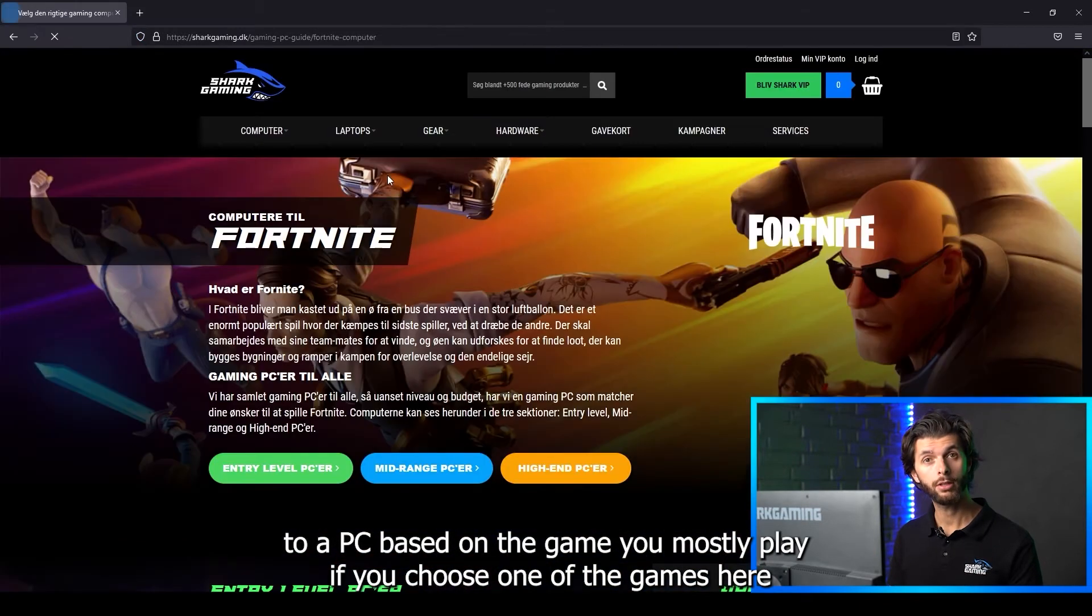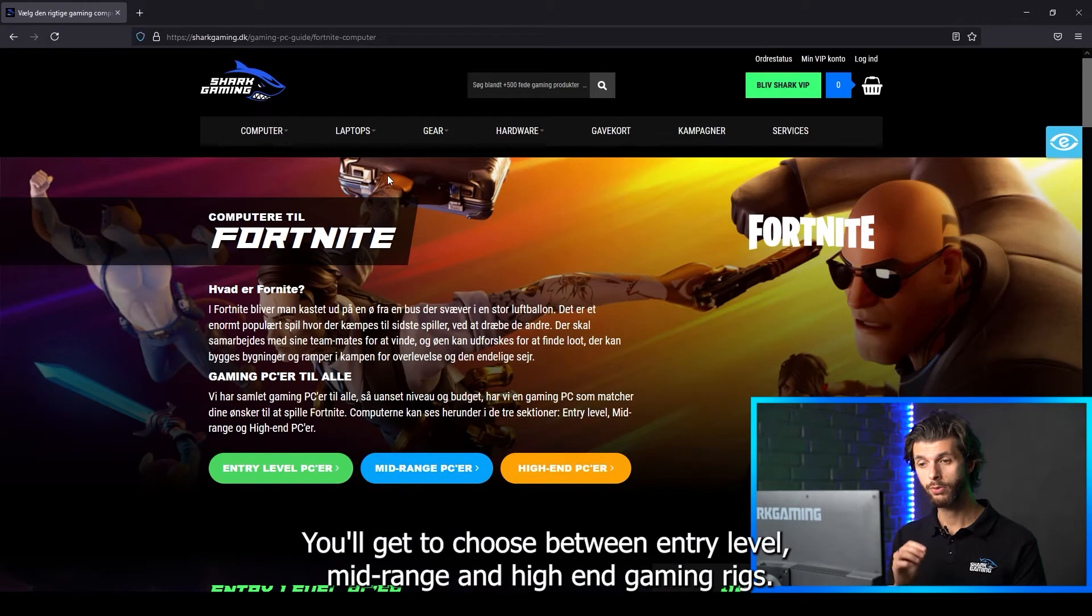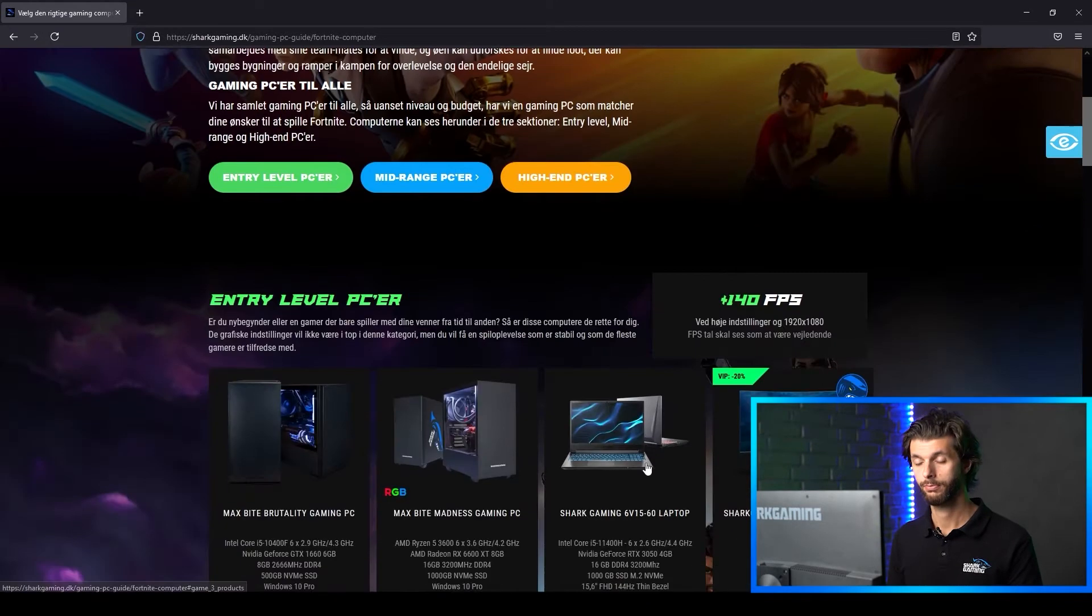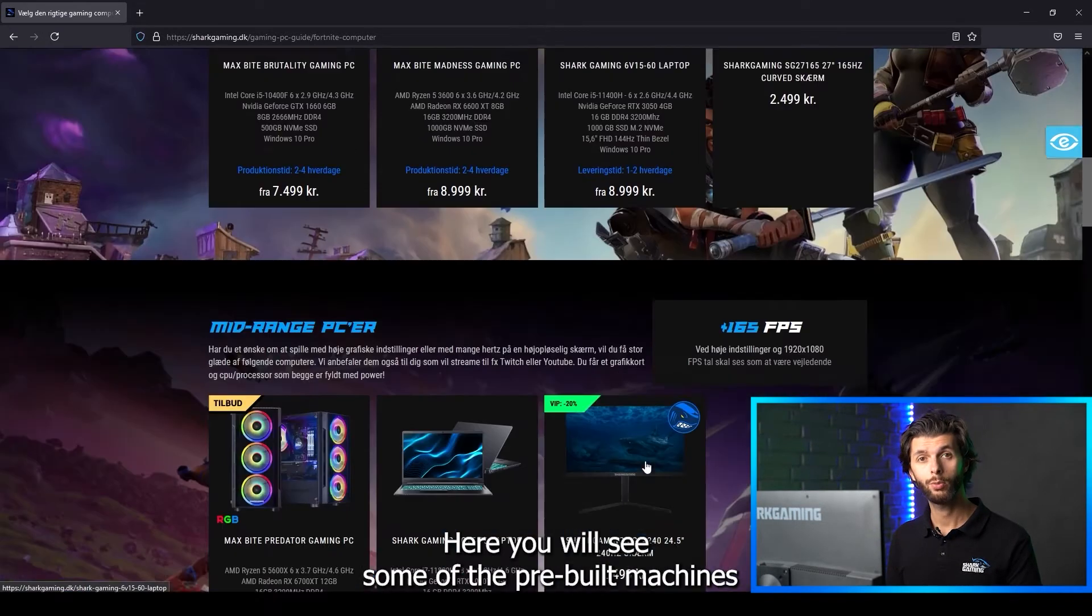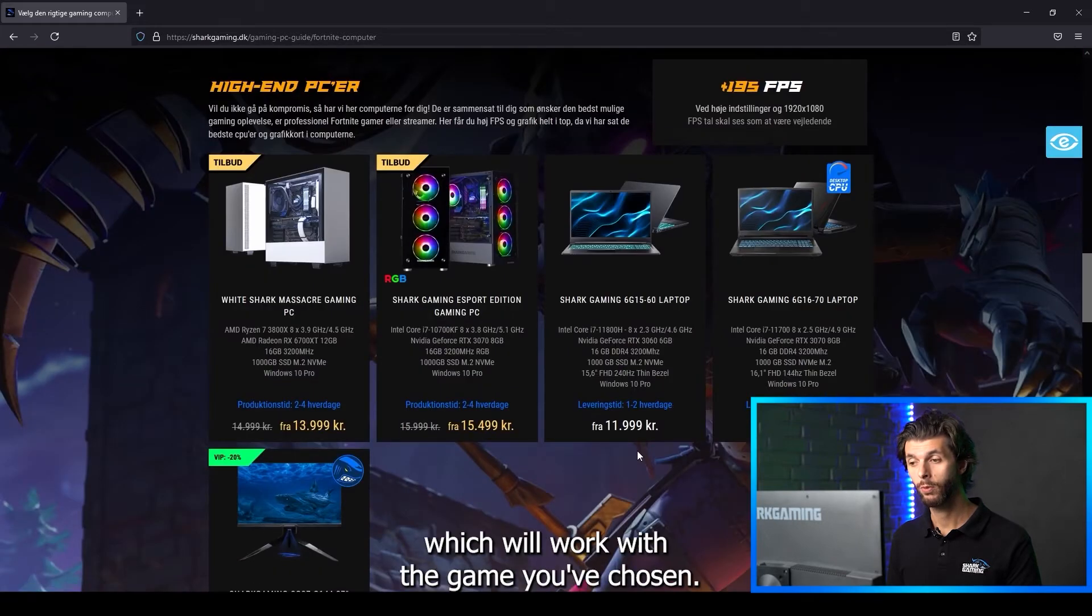If you choose one of the games here, you'll get to choose between entry-level, mid-range and high-end gaming rigs. Here you will see some of the pre-built machines which will work with the game you've chosen.